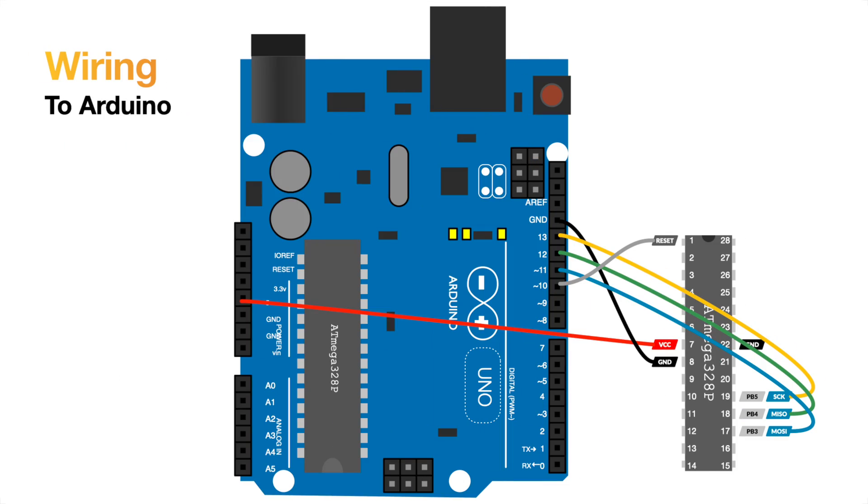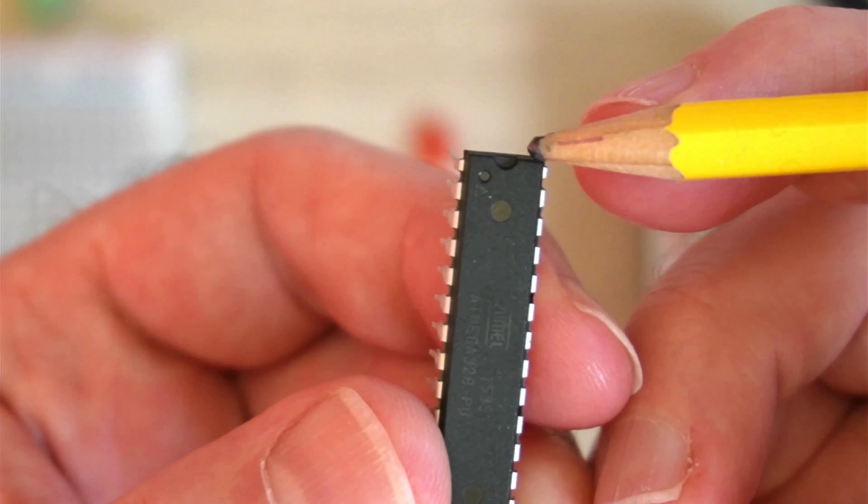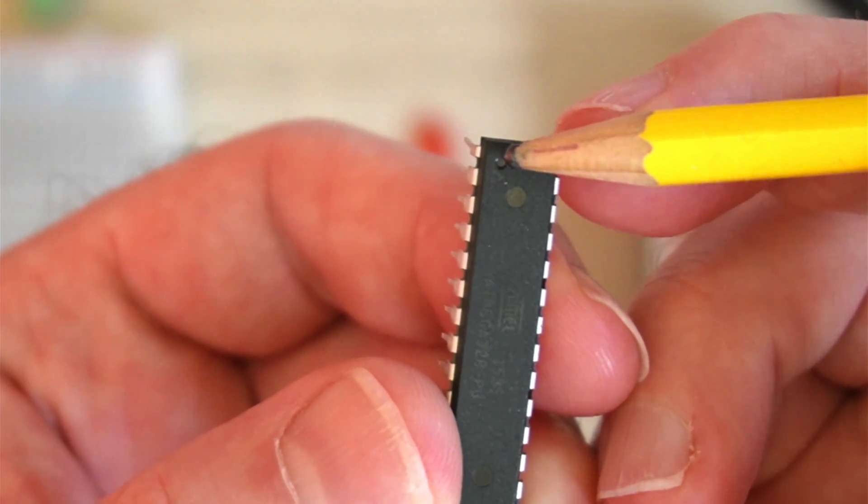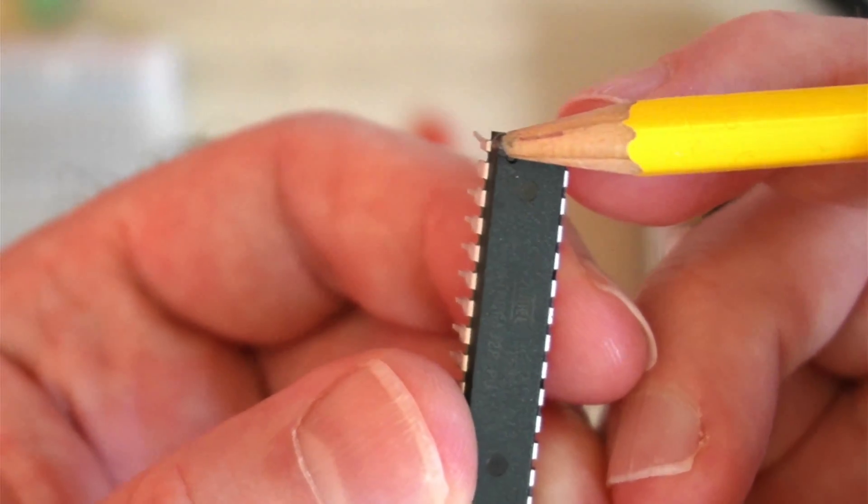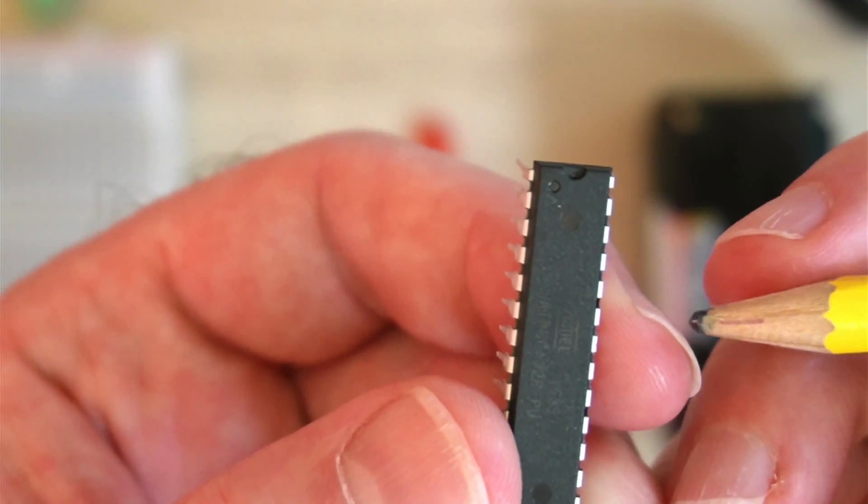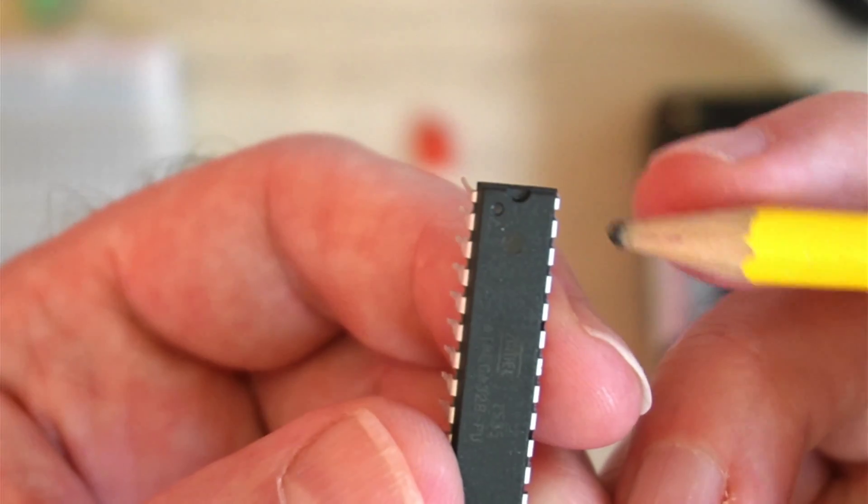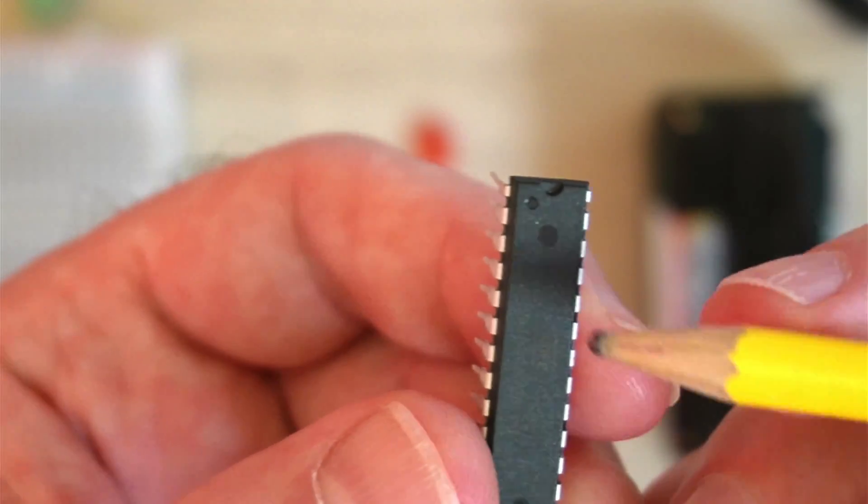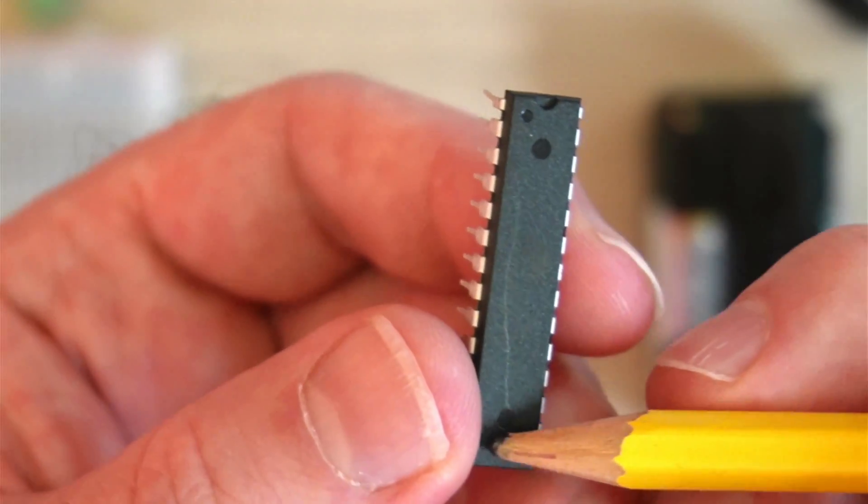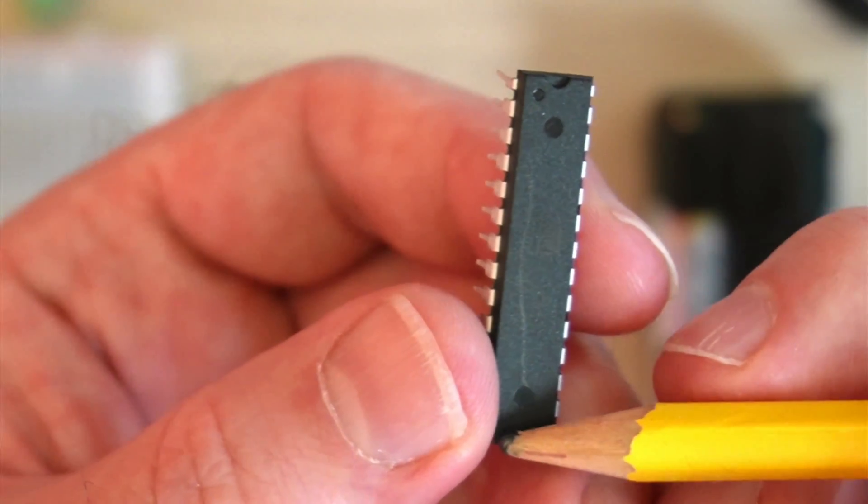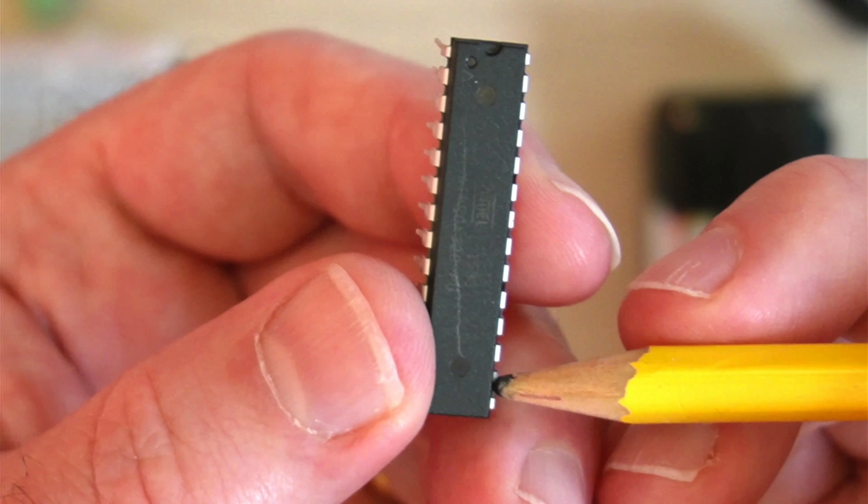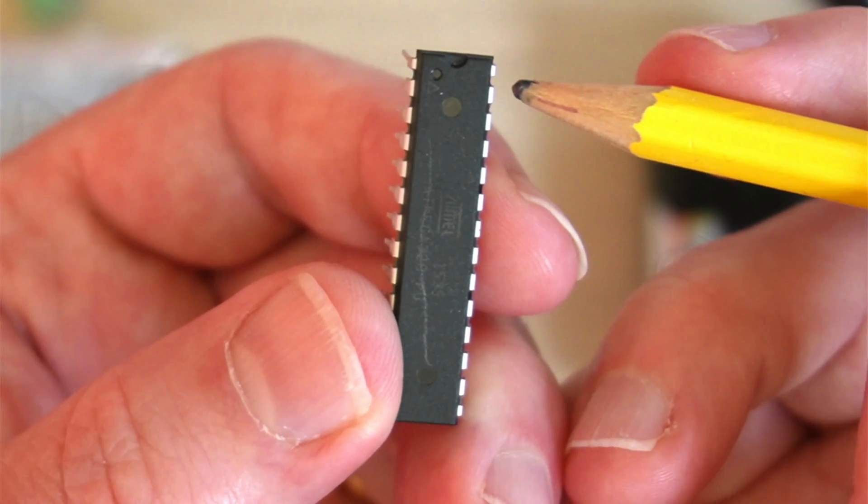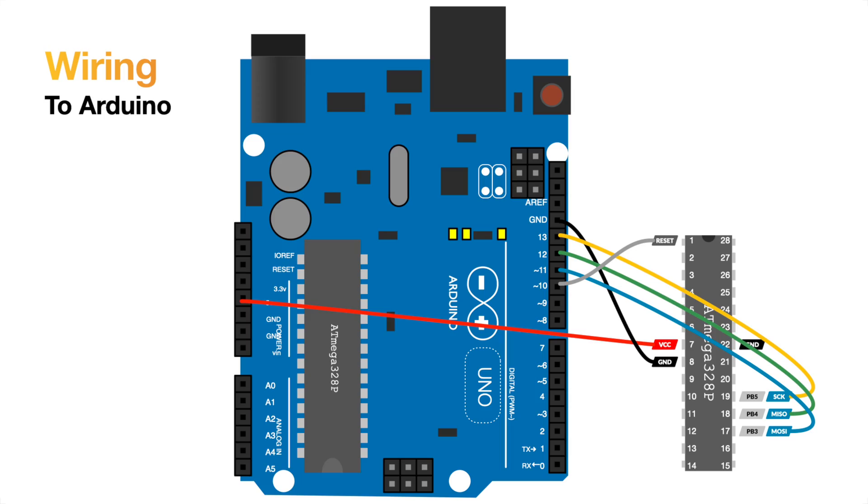So this is how we're going to wire it up so that we can actually load code onto our new DIY Arduino. That notch there means that this is the orientation and that little dot there means that this leg is pin number one. This other pin over here is pin 28 and they go this way around, pin 1 down here to pin 14, pin 15 all the way up to pin 28.